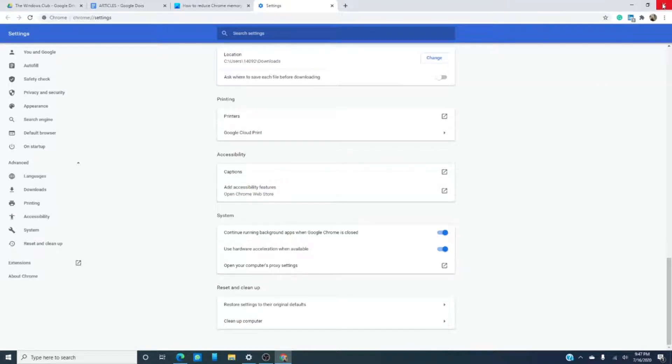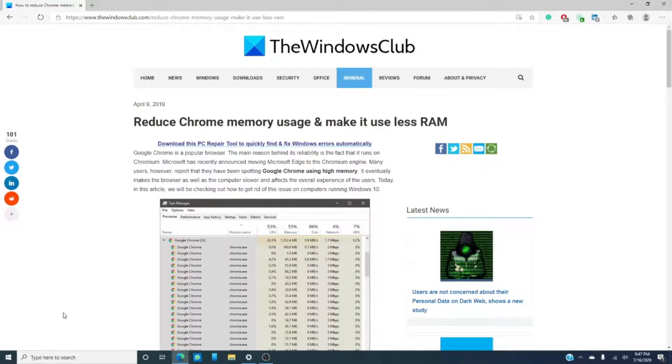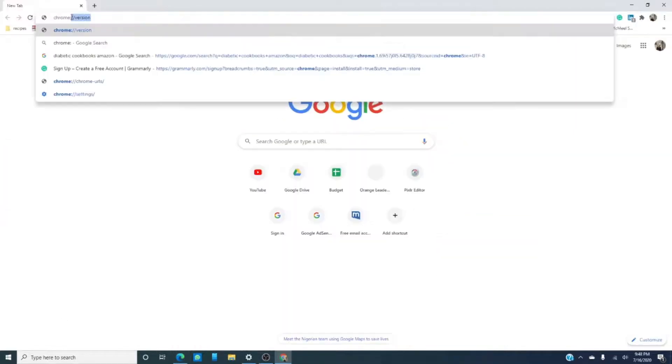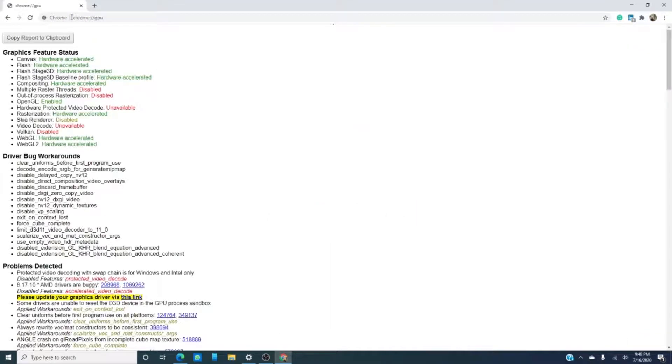Hit enter. This will tell you if hardware acceleration is enabled.